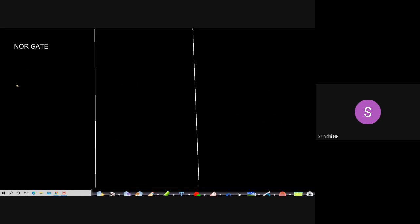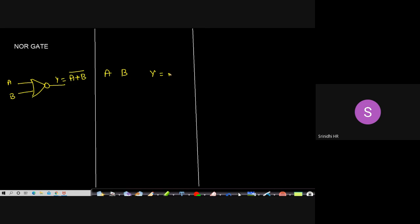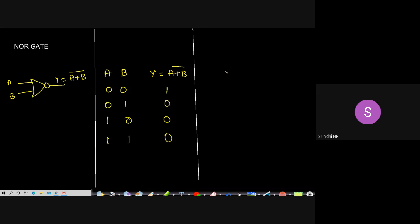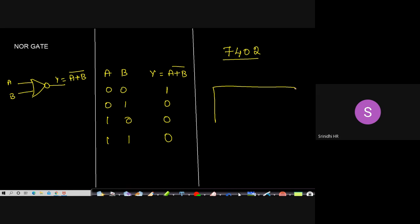The second derived gate is the NOR gate — the opposite of OR gate. Two inputs A and B go into an OR gate with a negation, giving Y = (A+B)-bar. Truth table: 00→1, 01→0, 10→0, 11→0. For OR gate both inputs false gave false output; here in NOR gate that becomes true, and all other combinations are false.